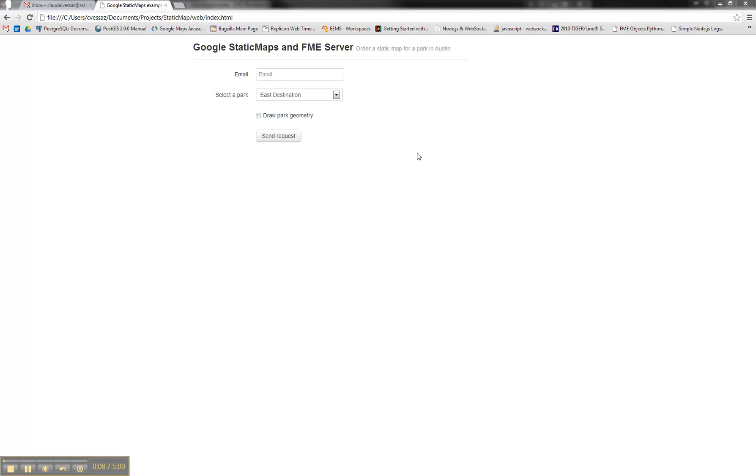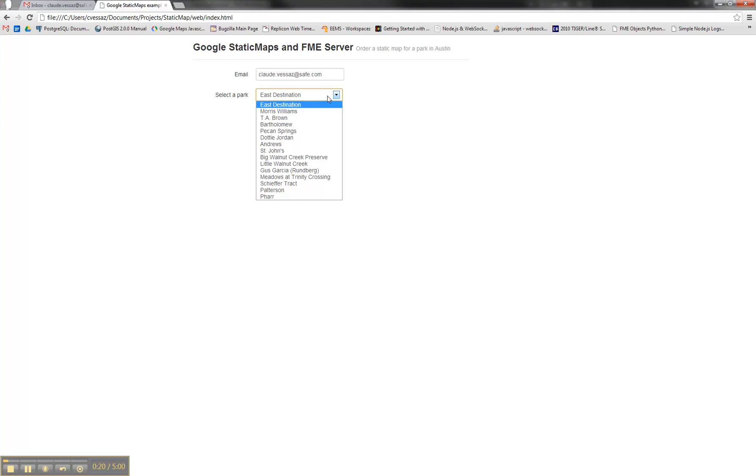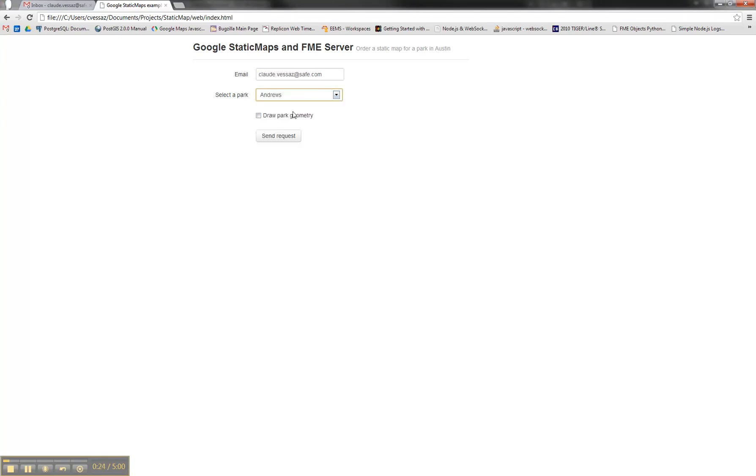To demonstrate this we created a small example and it starts with this simple HTML form. Here you can enter your email address and then select a park from Austin, Texas, and then say if you want the park geometries drawn on the map or not. I want that.